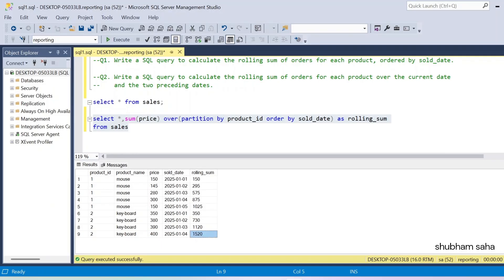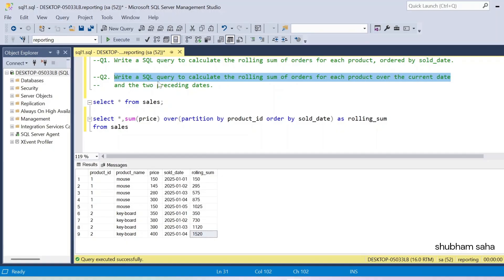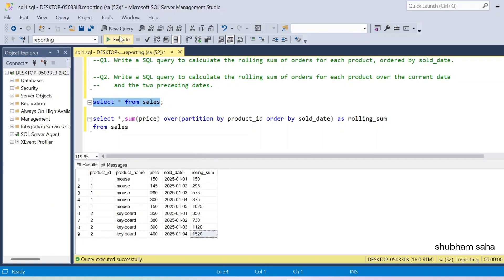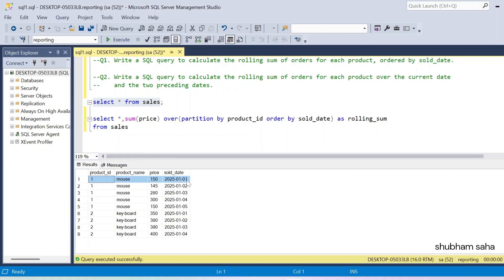Now question number two: write a SQL query to calculate the rolling sum of orders for each product over the current date and two preceding dates. So I need the sum of price over the current date and two preceding dates. For example, if I am at the first row, I have no preceding rows, so the rolling sum will be 150. If I am at the second row, I have only one preceding, so I get 145 plus 150.